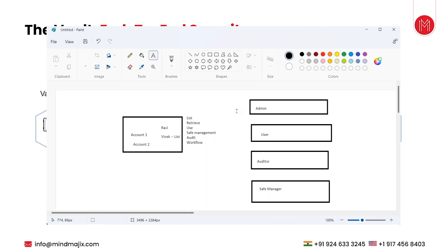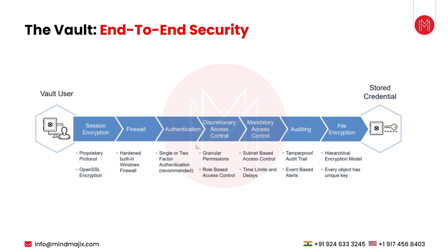If you are the vault admin, you can log into the vault, log into the private client, and do vault administrator activities on the PVWA and other interfaces. If you are the auditor, you have session recording and monitoring tab permissions. If you are the safe manager, you have different permissions. This is essentially what role-based access control means.